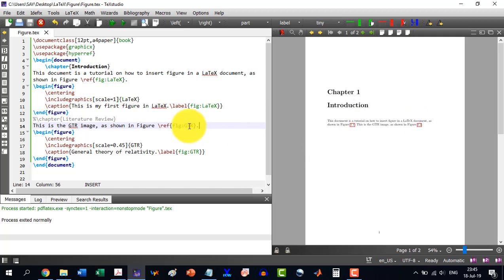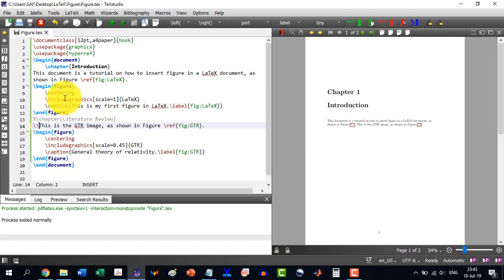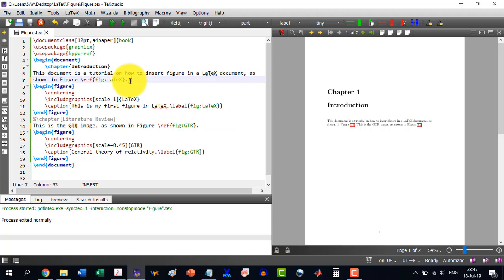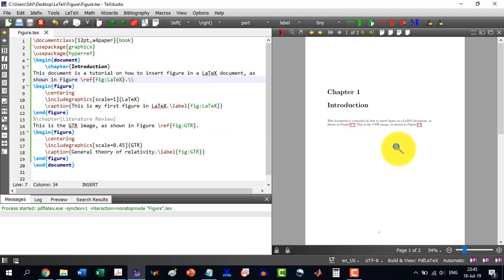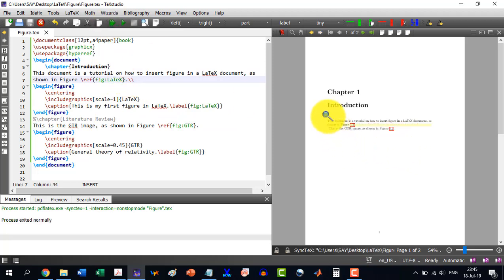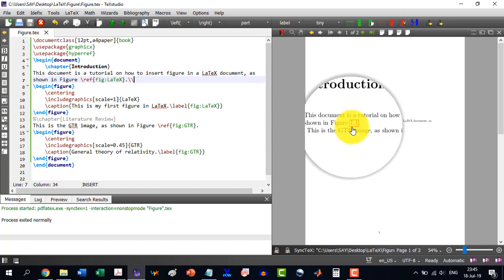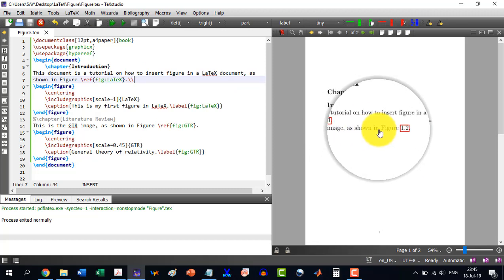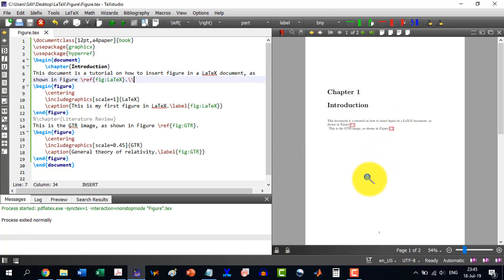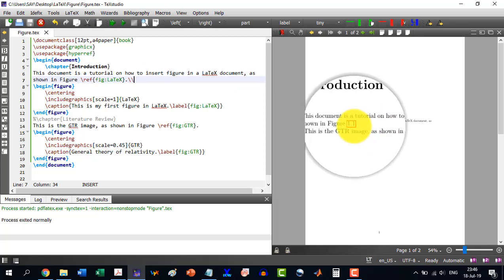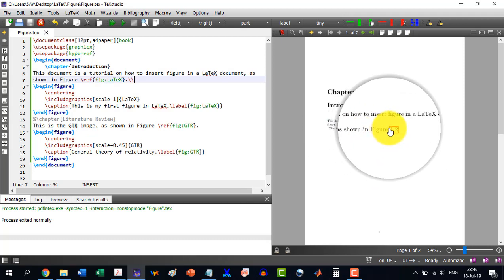So if I press double slash here, means the enter here, better to do that. Enter at this point. Then you will see that this is the GTR image is shown in figure this. So figure numbering 1.1 and 1.2.